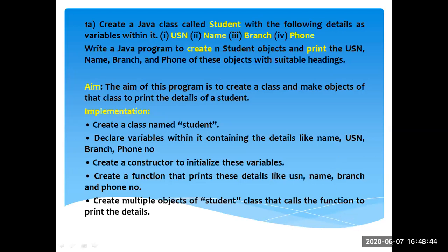Behavior refers to methods. After creating the Student class, declare four variables: USN, name, branch, and phone. Then create a constructor to initialize these variables. The constructor has the same name as the class — Student — and has no return type. There are different types: default, parameterized, and copy constructors. The constructor is used to allocate memory and assign values to your variables.